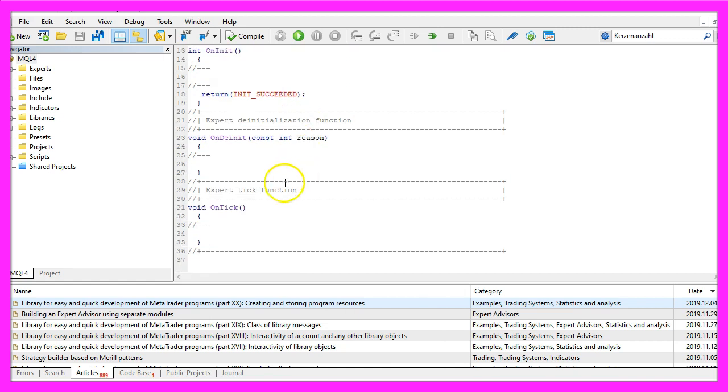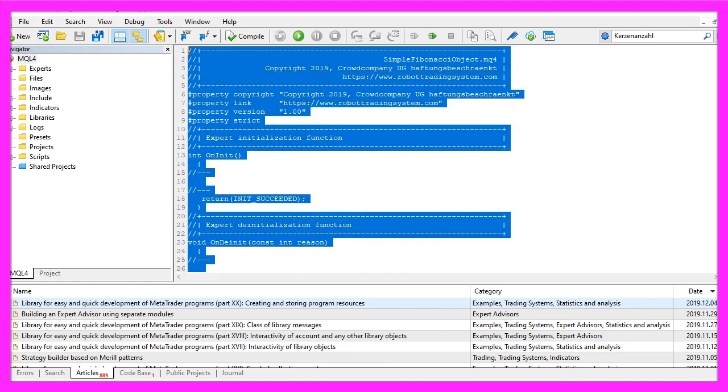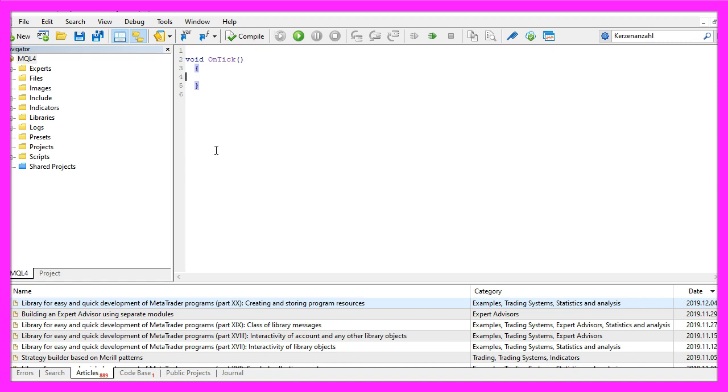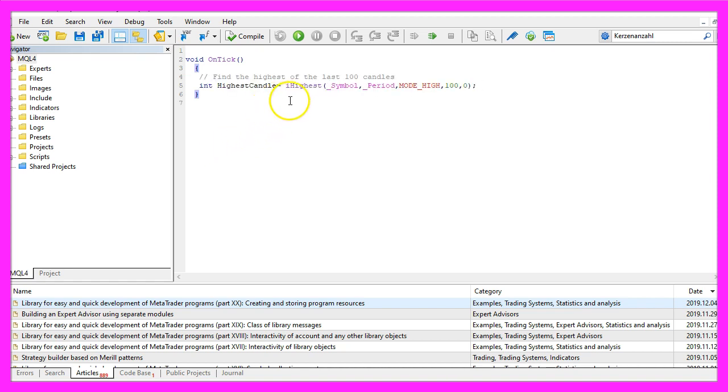Now you can delete everything above the OnTick function and the two comment lines here. This video was requested by one of the premium course members. To calculate the Fibonacci object for one hundred candles, we first want to find the highest candle.